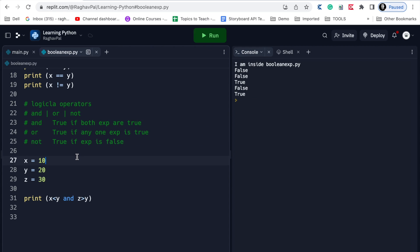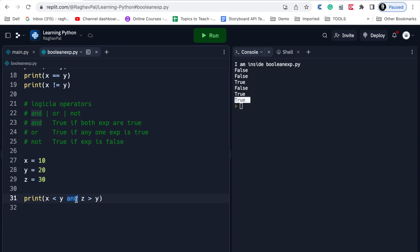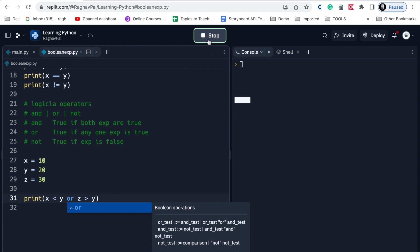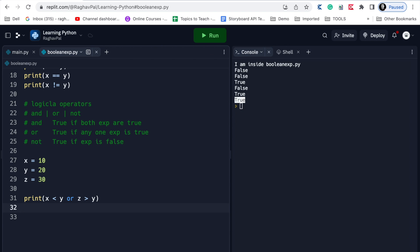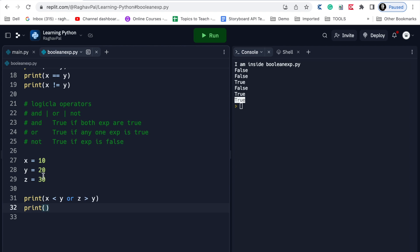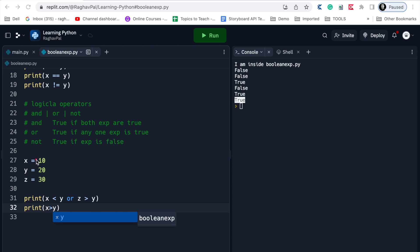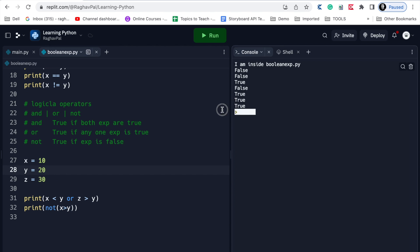Let us run these and check. You can see this has resulted in true. If I use OR here and run again, this has also resulted in true because OR means even if one of these is true, it will be true. Then if I say print(not (x > y)) - we know x is 10 and y is 20, so x > y is actually false, but if I add 'not' before this expression it will make it true. I will run and check - you can see it is returning true.